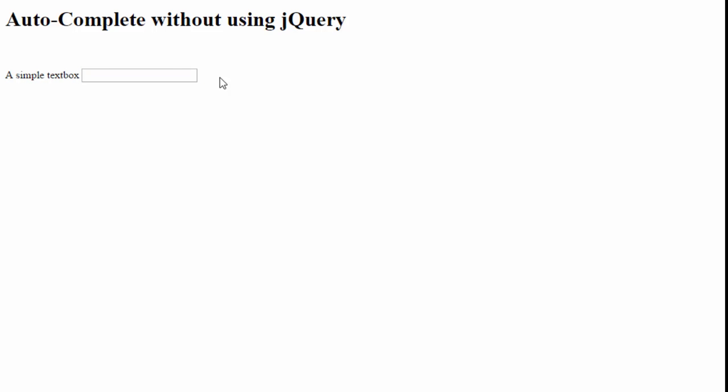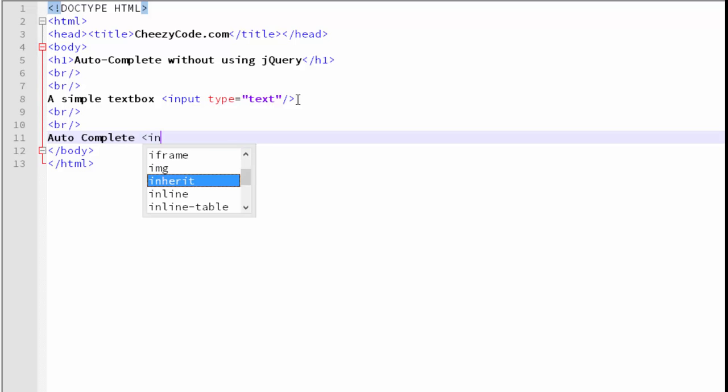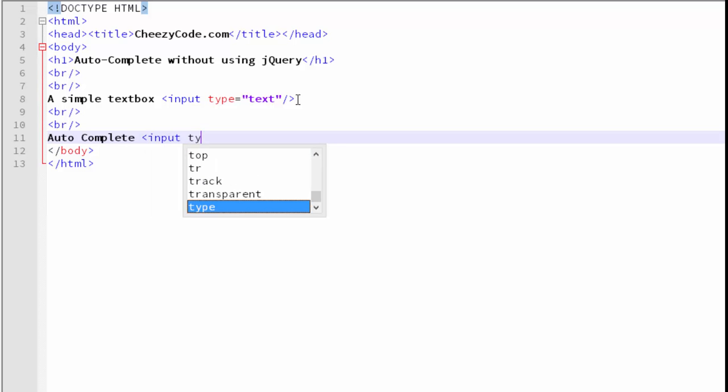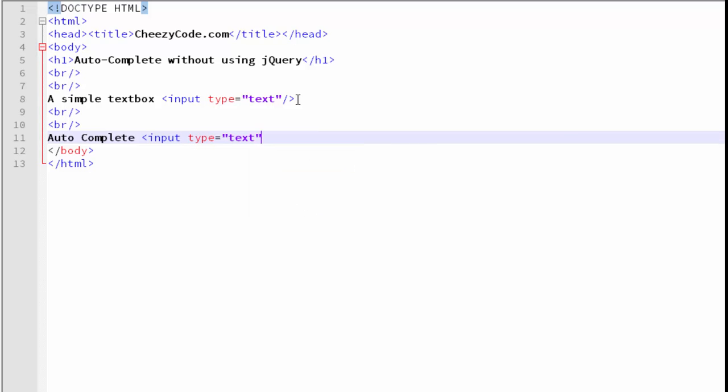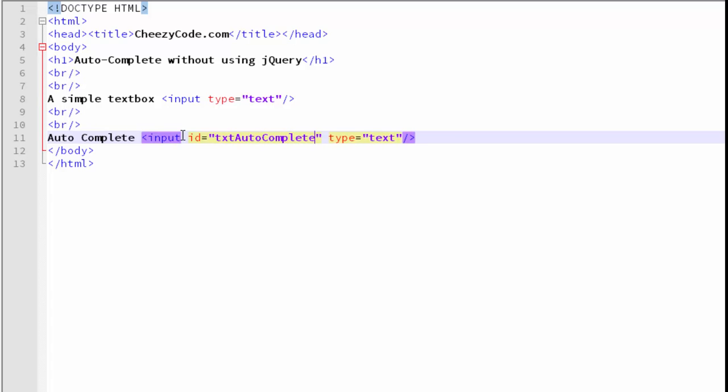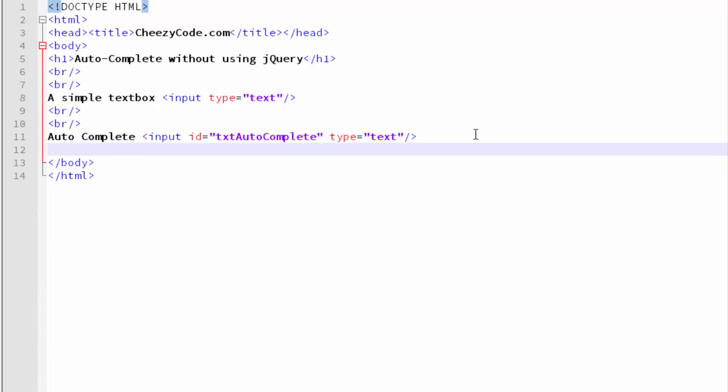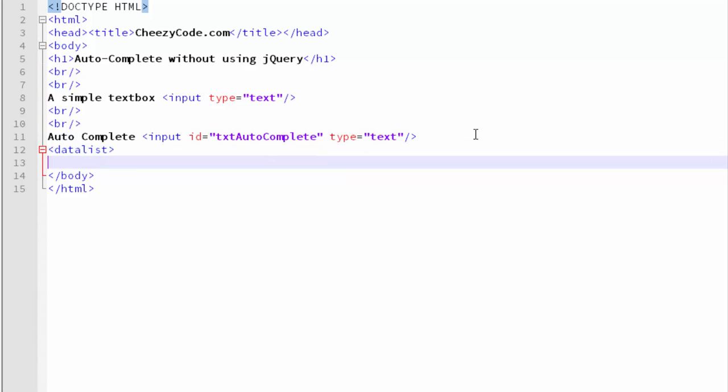Let's see how we will do it. So let's create another text box. Let's give it an ID, the name of txtAutoComplete. And now we will create an HTML tag datalist. Maybe many of you are not aware of this datalist tag, but it's part of HTML5 and those browsers that support HTML5 will have no problem in rendering this autocomplete dropdown.